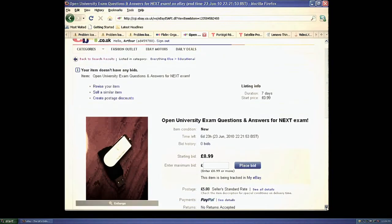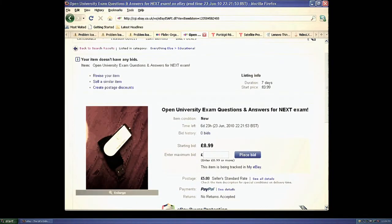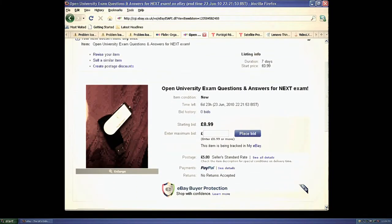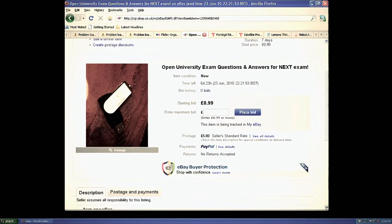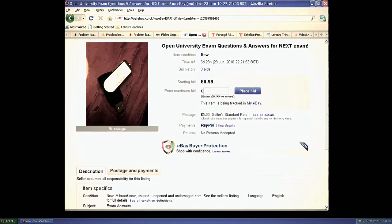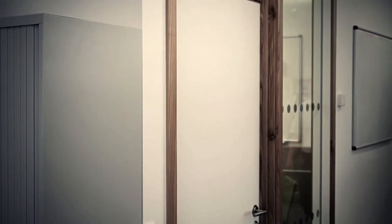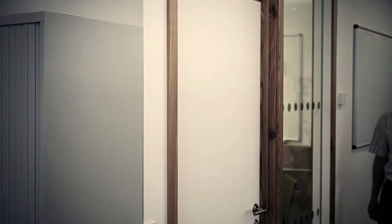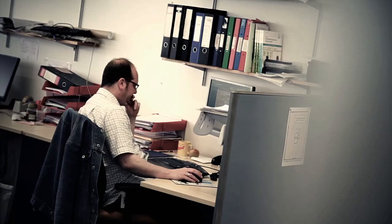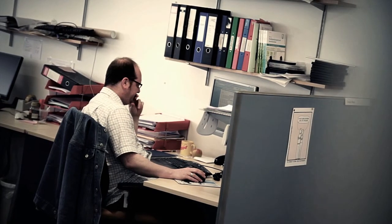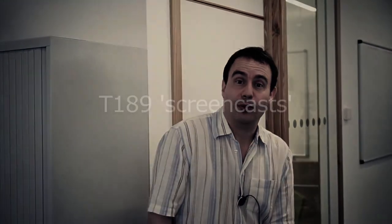My name is Blaine Price. I'm the course team chair of the Open University course Computer Forensics and Investigations. I'd like to show you something I found on eBay last week - an ad for a memory stick containing the answers for upcoming Open University exams. I've heard that Crispin, one of our course managers, is selling things on eBay, so let's see if he's at his desk. He's there, let's see if we can lure him away.